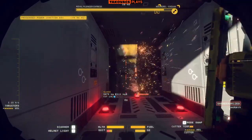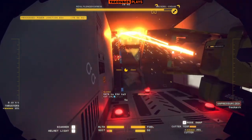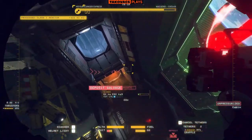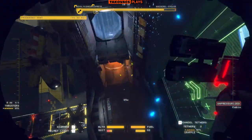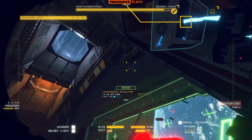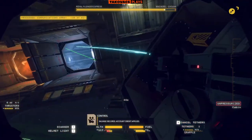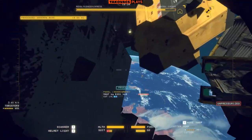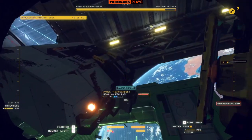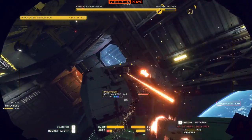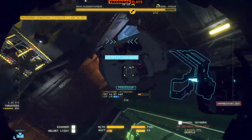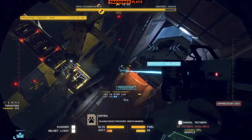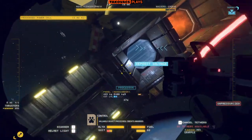Credits deposited. Salvage secured. Account credit applied. Valuable object processed. Credits awarded.